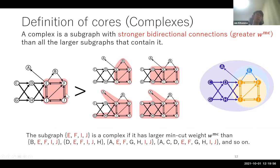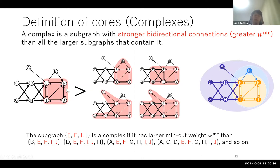Now let me introduce the definition of complexes. A complex is a subnetwork which is more inseparable than any larger subnetwork containing it. In this case, the subnetwork E-F-I-J is a complex because the inseparability for E-F-I-J, measured by minimum cut, is larger than that of B-F-I-J, D-H-E-F-I-J, A-E-F-G-H-I-J, and so on. Like this, a complex is a more inseparable subnetwork than larger subnetworks that contain it. Using complexes, we can decompose a network hierarchically.